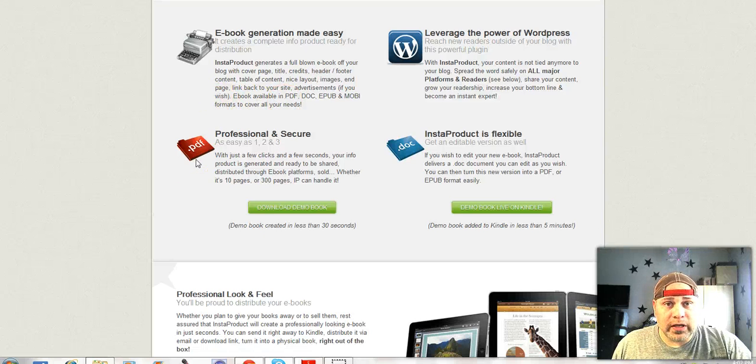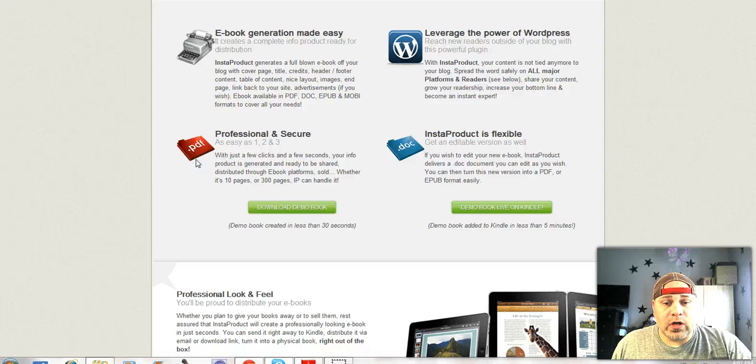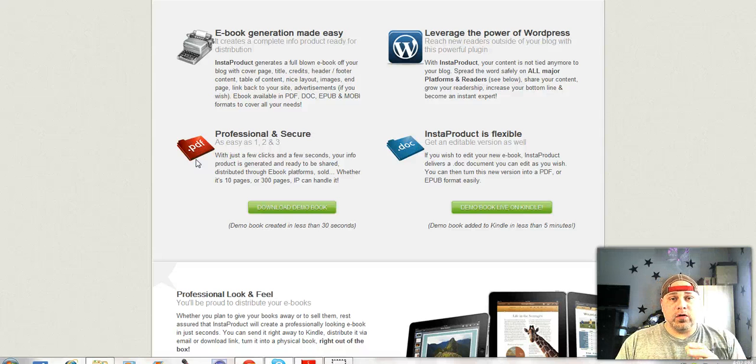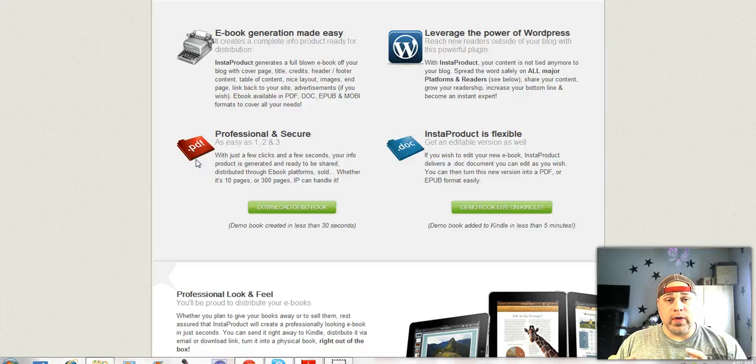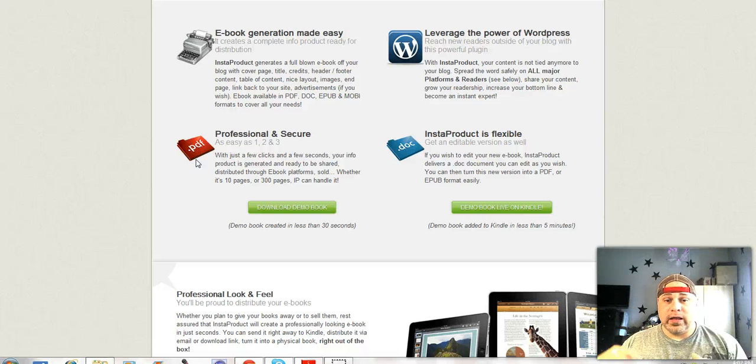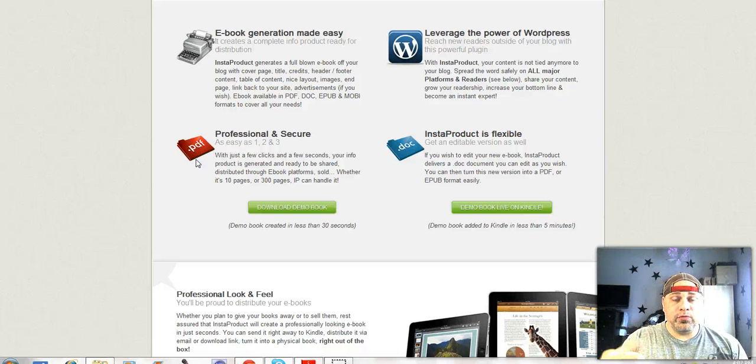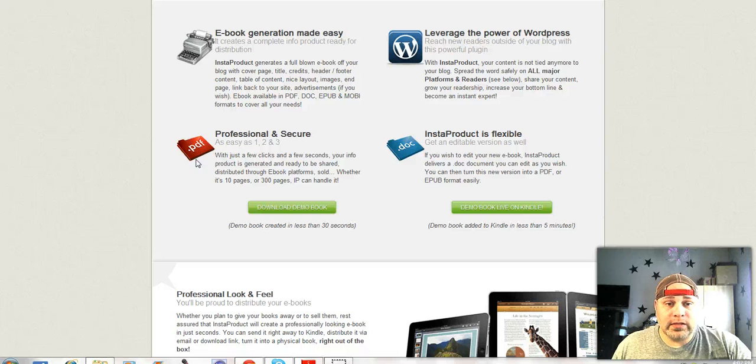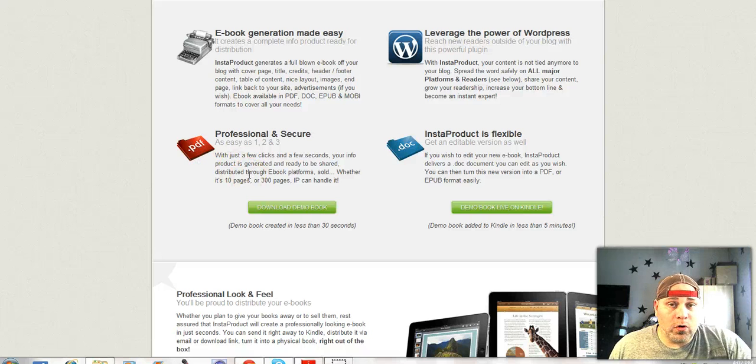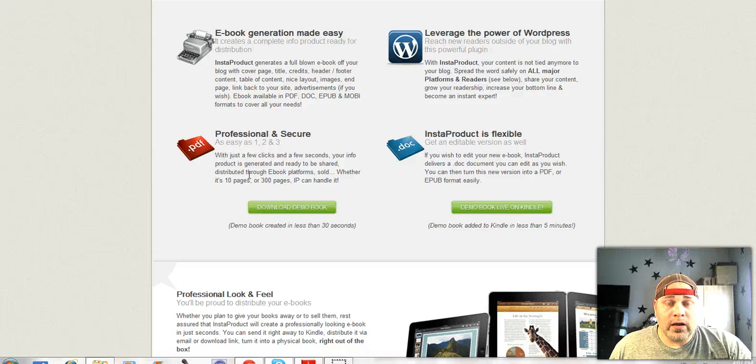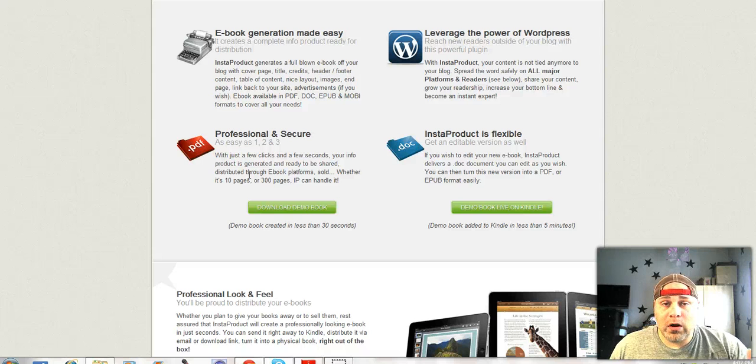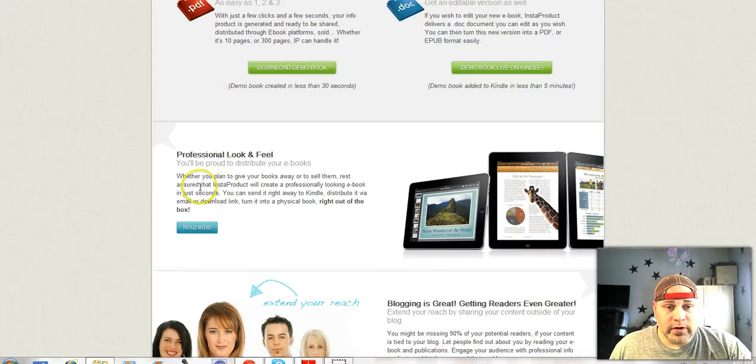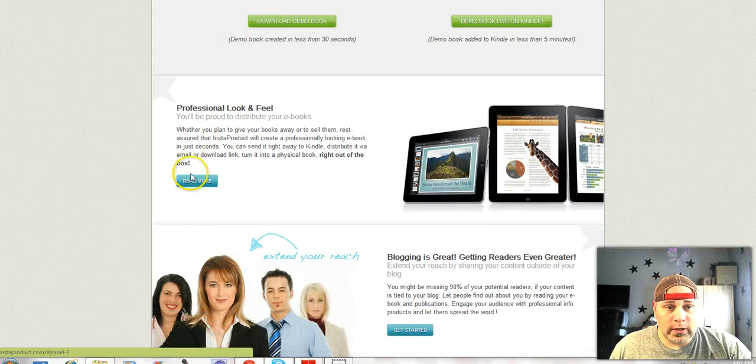So this is a plugin that goes onto your WordPress site and it can take whatever material you have on your WordPress site and immediately put it into one of those formats. So you can build your whole ebook or PDF right on your website and however it looks on there, that's how it's going to publish it. It's very, very cool.